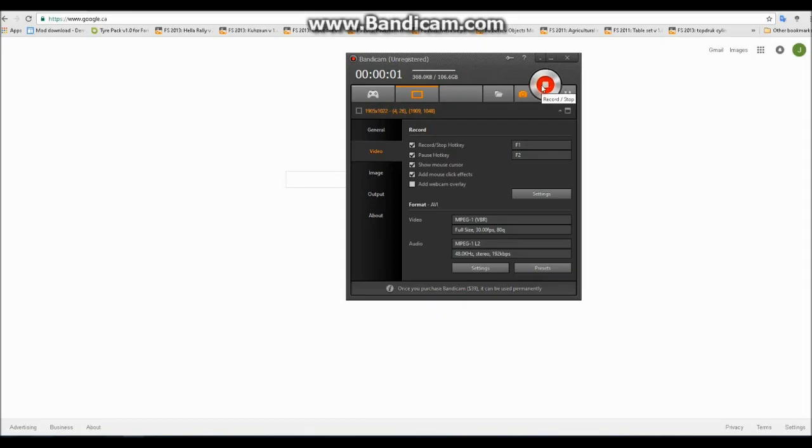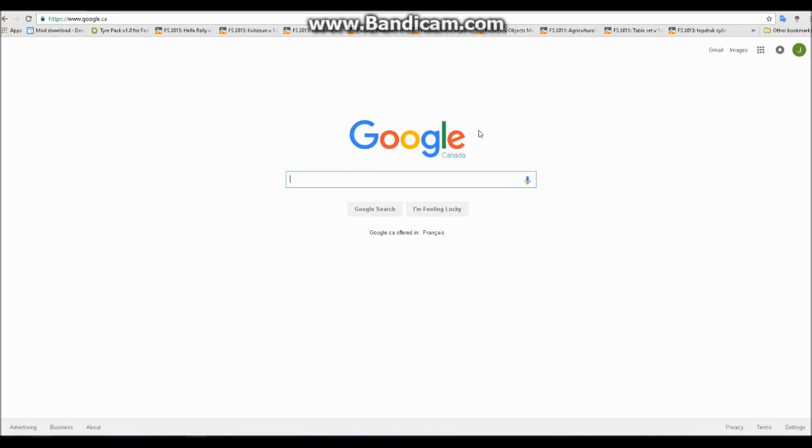Hello everyone, Ricetime911 here, and today I'm going to show you how to convert mods from Farming Simulator 2015 to Farming Simulator 2017.